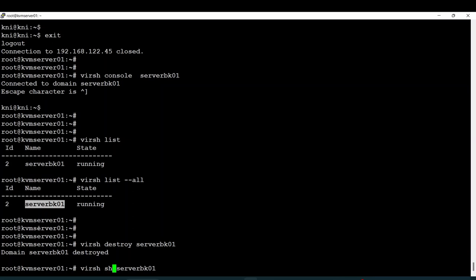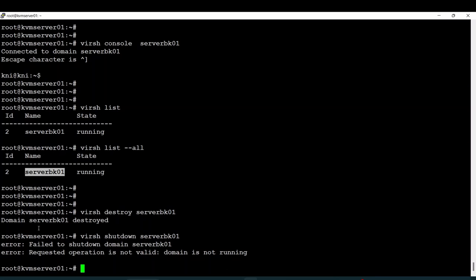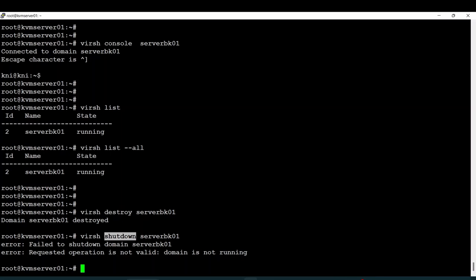The 'destroy' command is like you unplug the cable from your server, but 'shutdown' is a normal shutdown — all the applications will be shut down first, and then the operating system will be shut down. With 'virsh shutdown' it's a graceful shutdown.